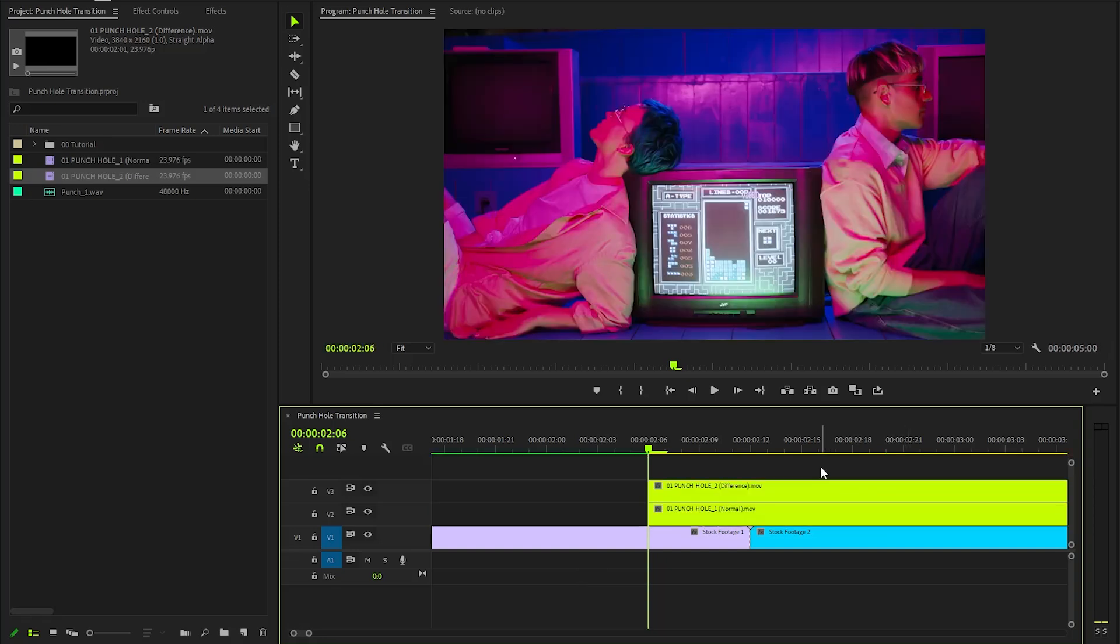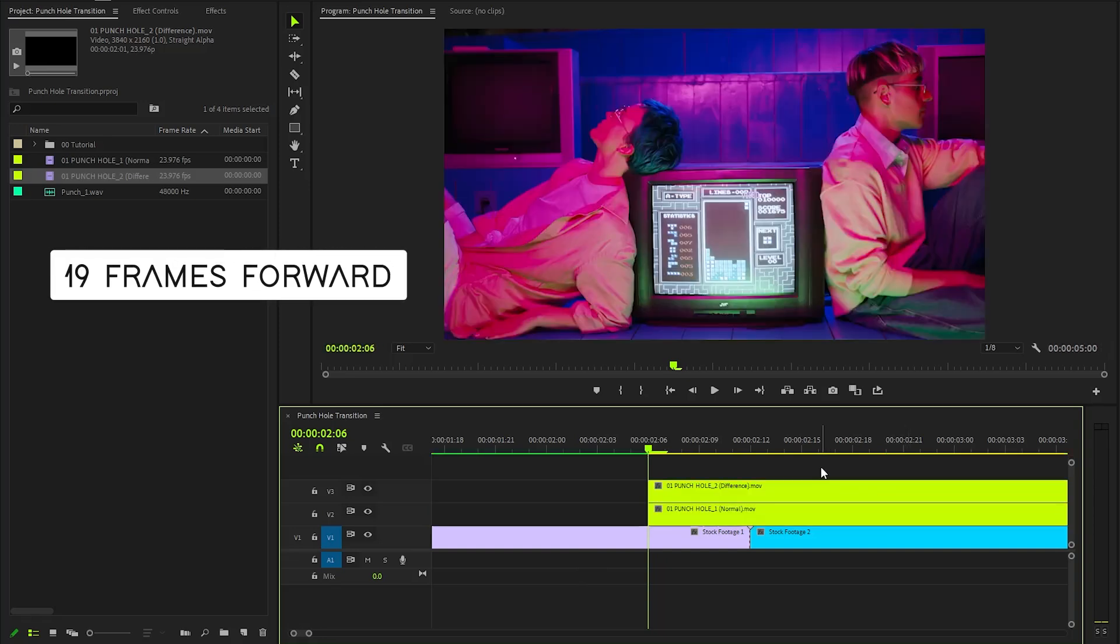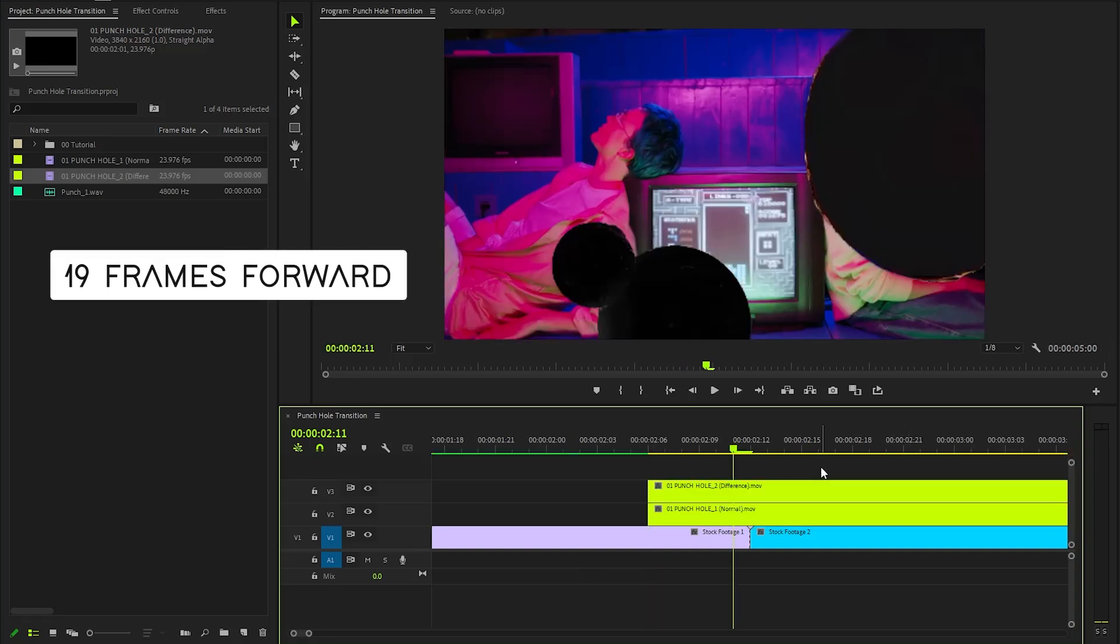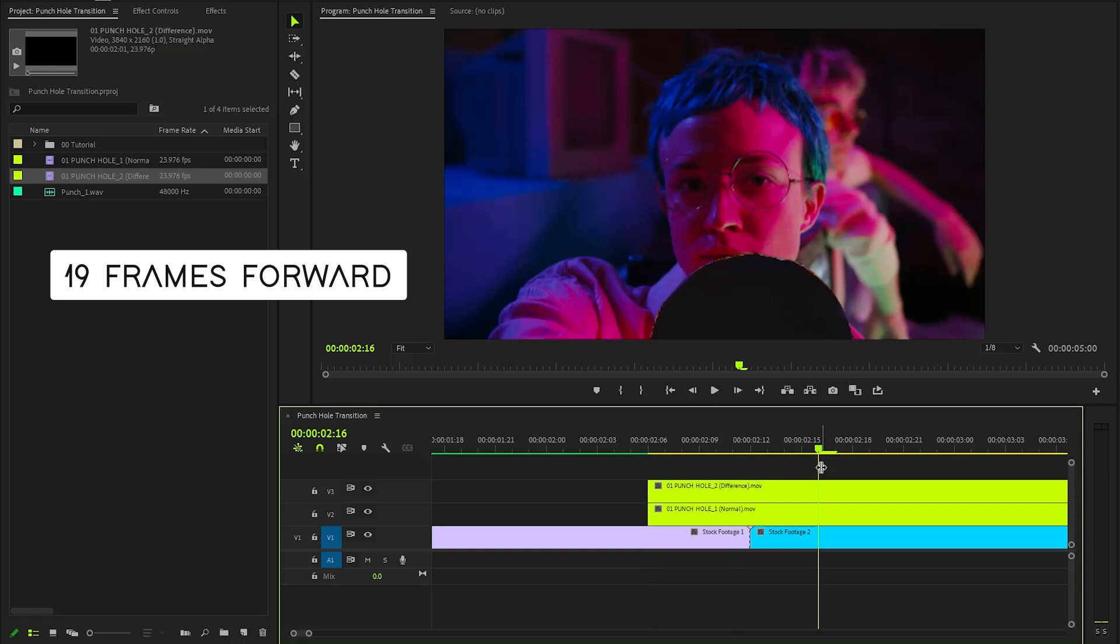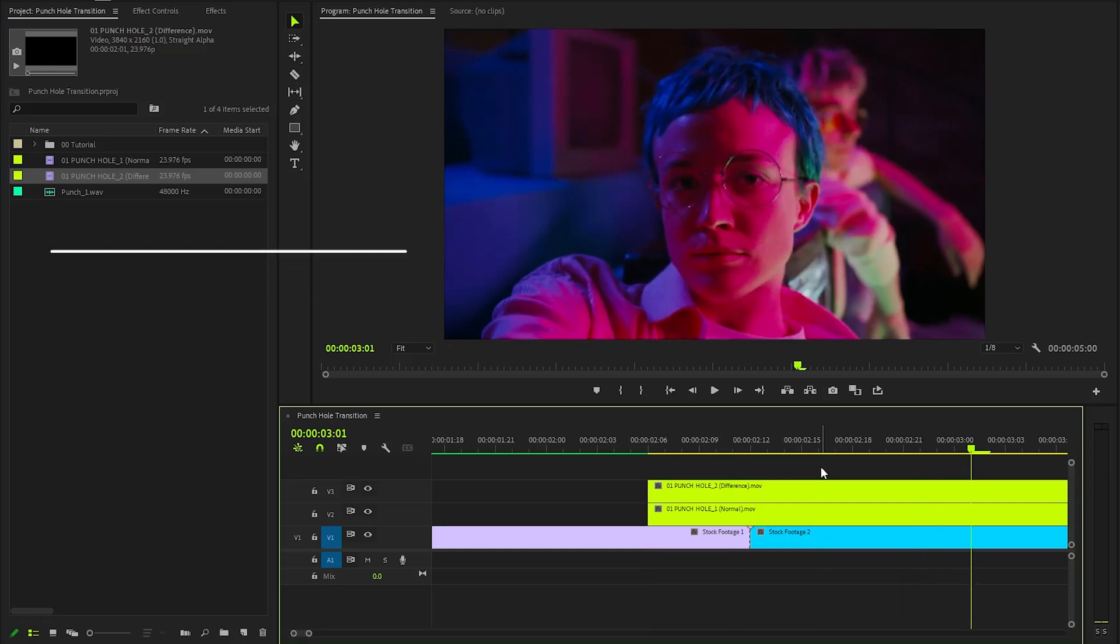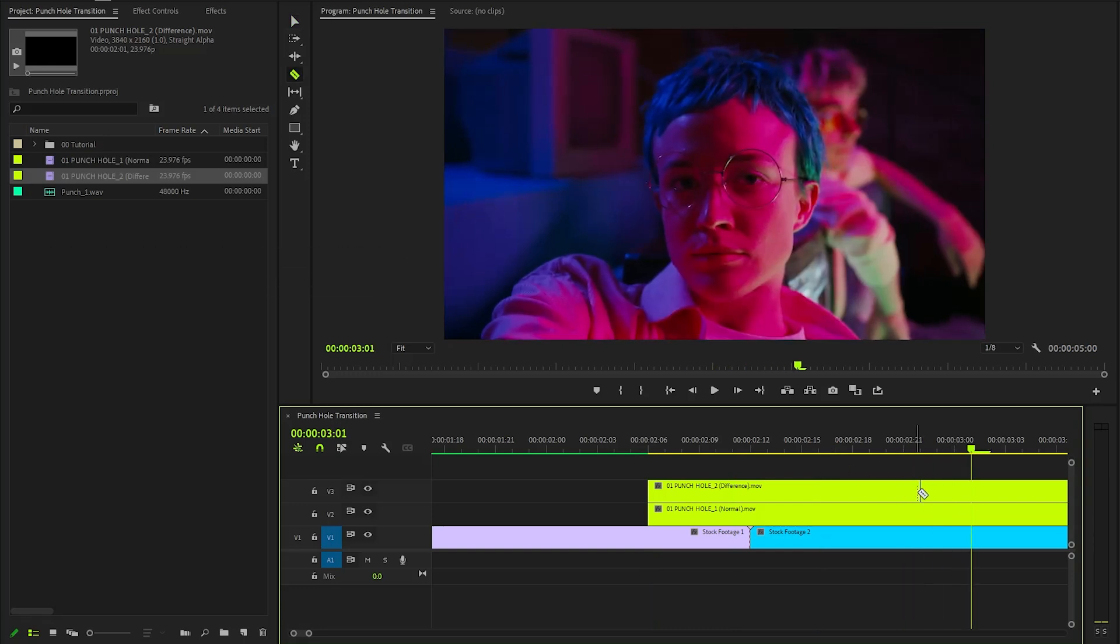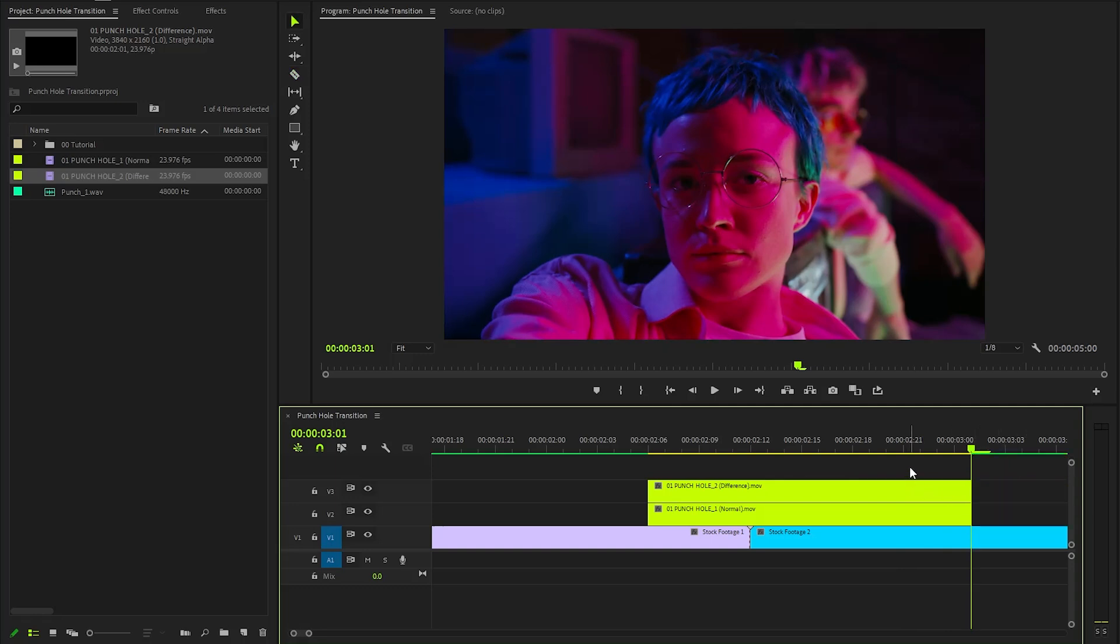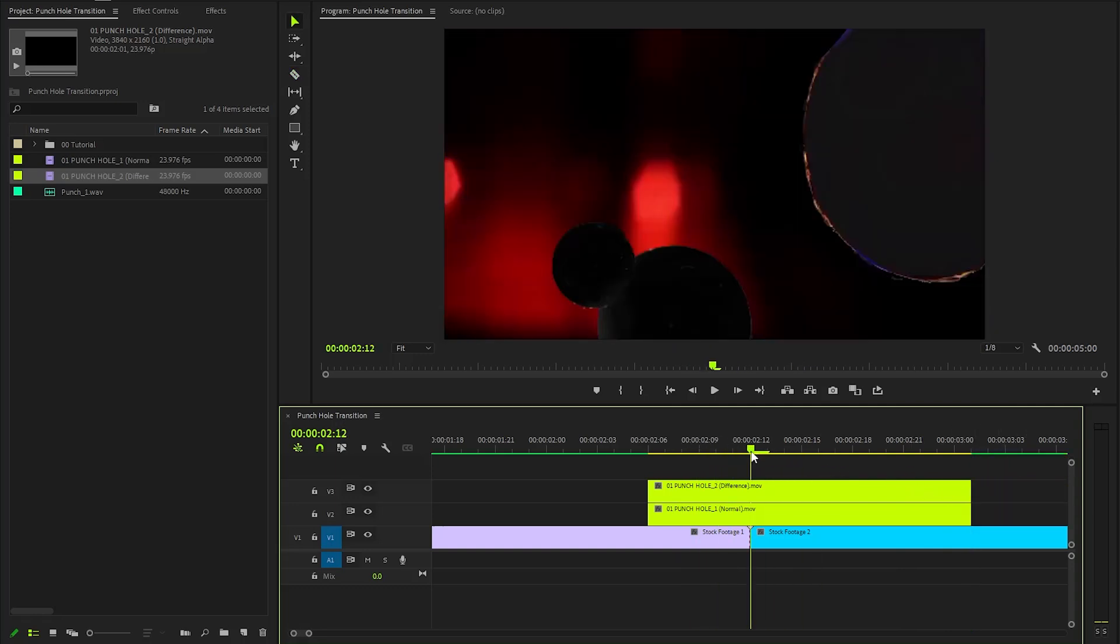Now let's move the time indicator 19 frames forward. And then we need to cut the overlays to this point by using the razor tool. Next, let's remove these two extra parts of the overlays. Alright, now the overlay is ready.